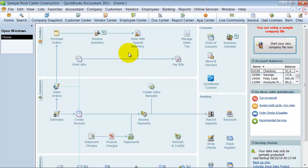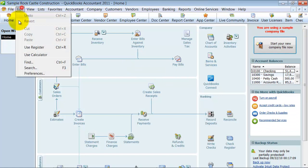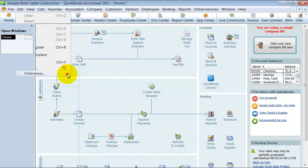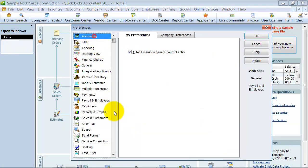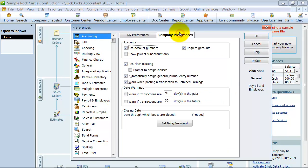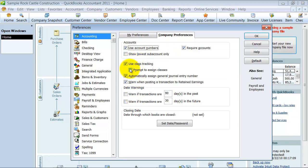So how do we set up classes? First thing, you want to go up to Edit and Preferences, and then you're going to go up to Accounting and click on My Company Preferences here. You have to be logged in as admin or someone with admin rights. You also have to be in single user mode. And we're going to turn on Classes. You can also check this box prompt to assign classes. So if you accidentally forget to put a class on a certain line, it'll prompt you and say, hey, there's a line that doesn't have a class on it. So that's probably a good idea, especially in the beginning while you're getting used to it.